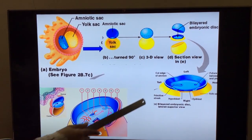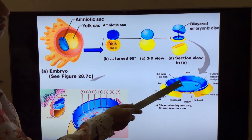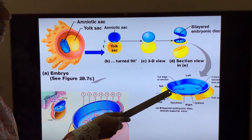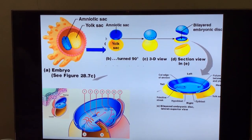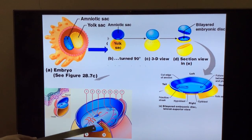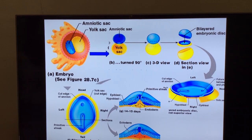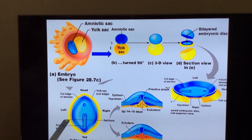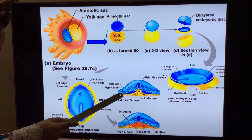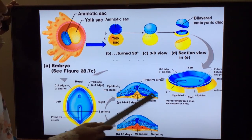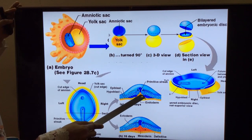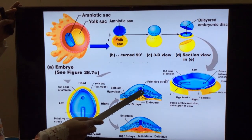Few cells of the epiblast migrate towards the primitive streak and start invaginating. You can see here the cells of the epiblast migrate towards the primitive streak. If you take a section at the level of the primitive streak and turn it, you can see the epiblast layer and the hypoblast layer. Exactly at the primitive streak area, few of the epiblast cells start invaginating through the groove.